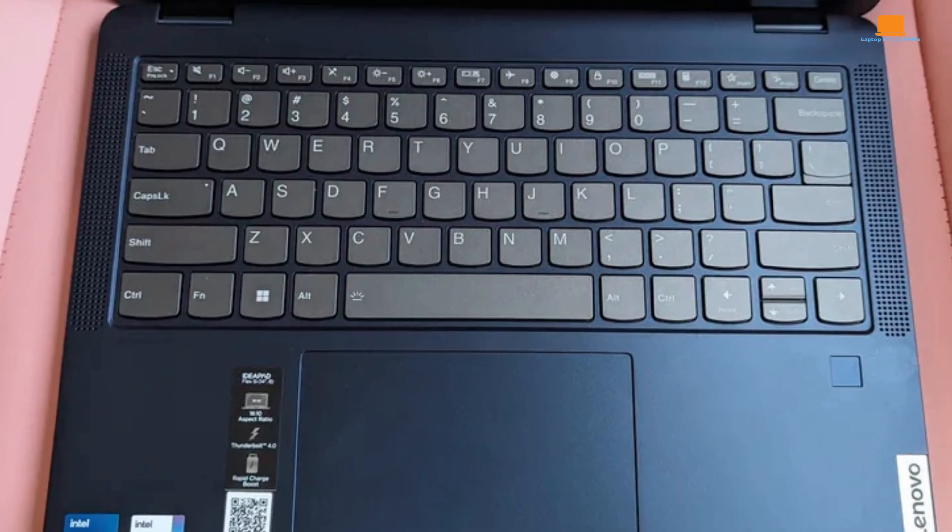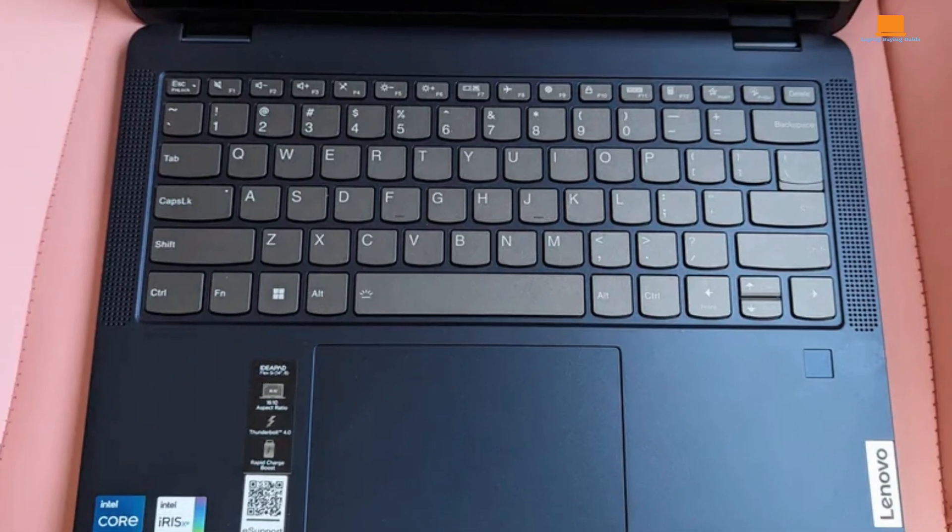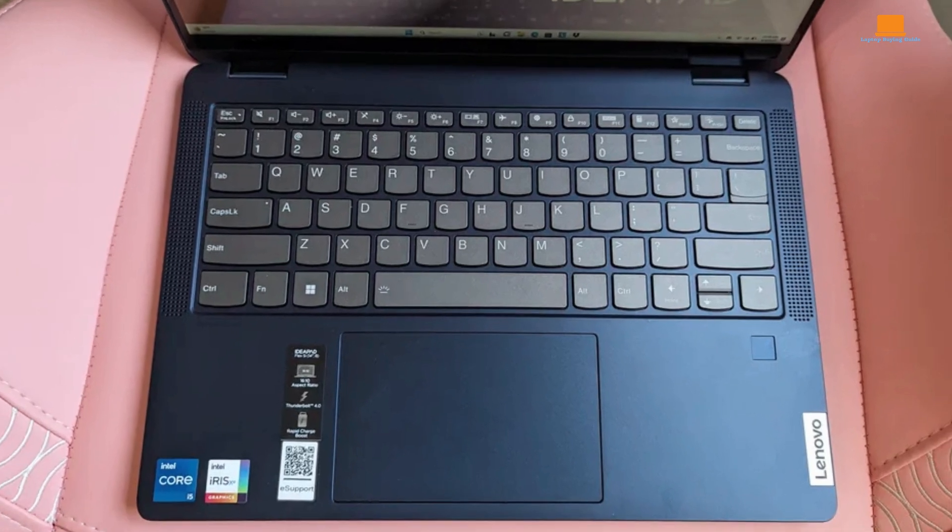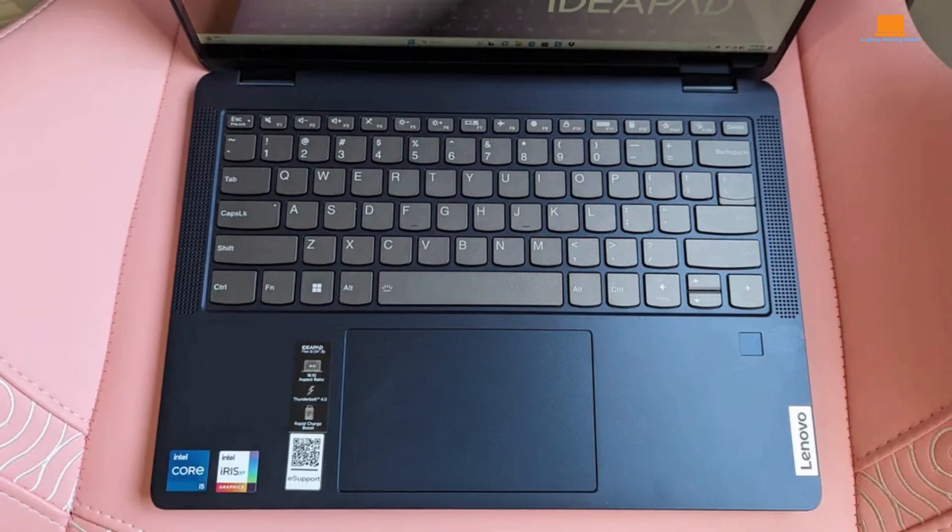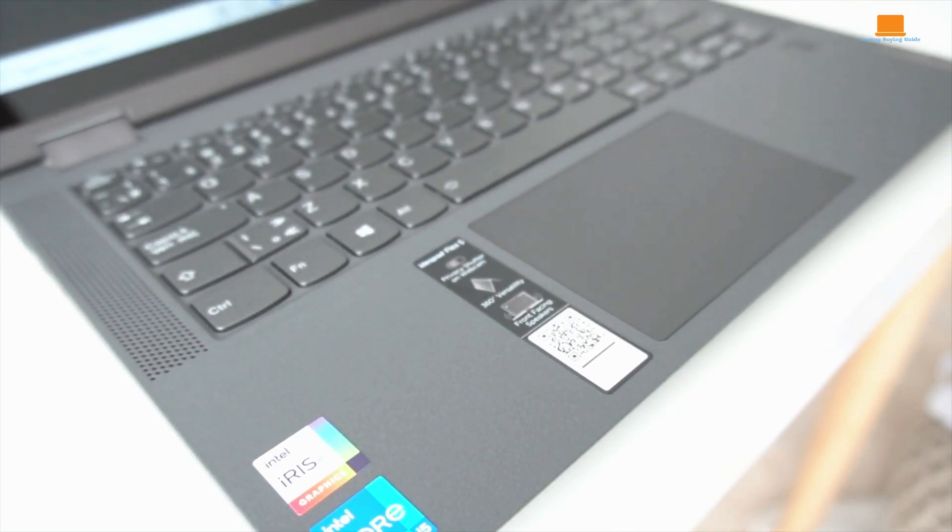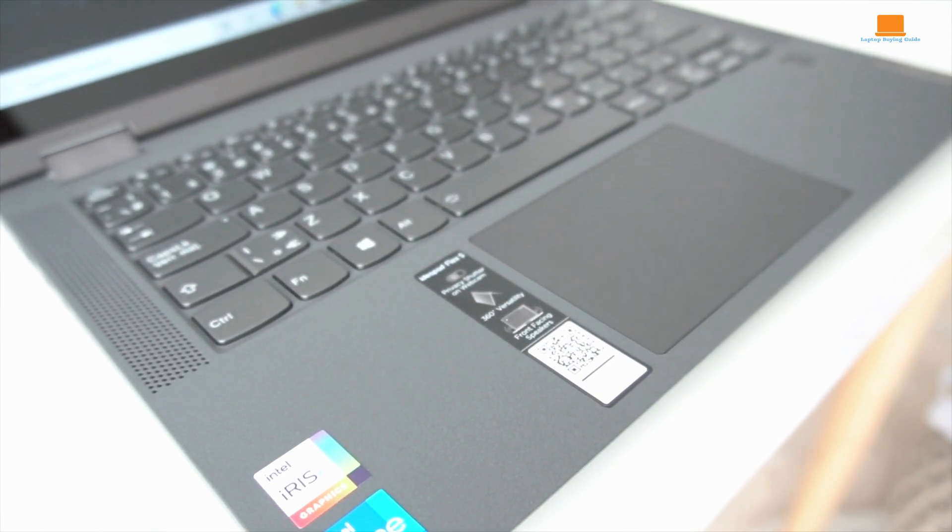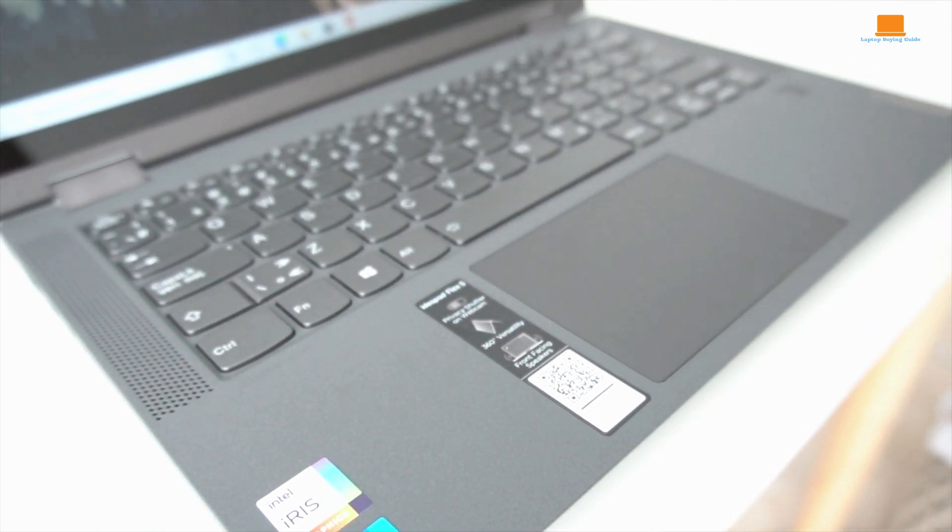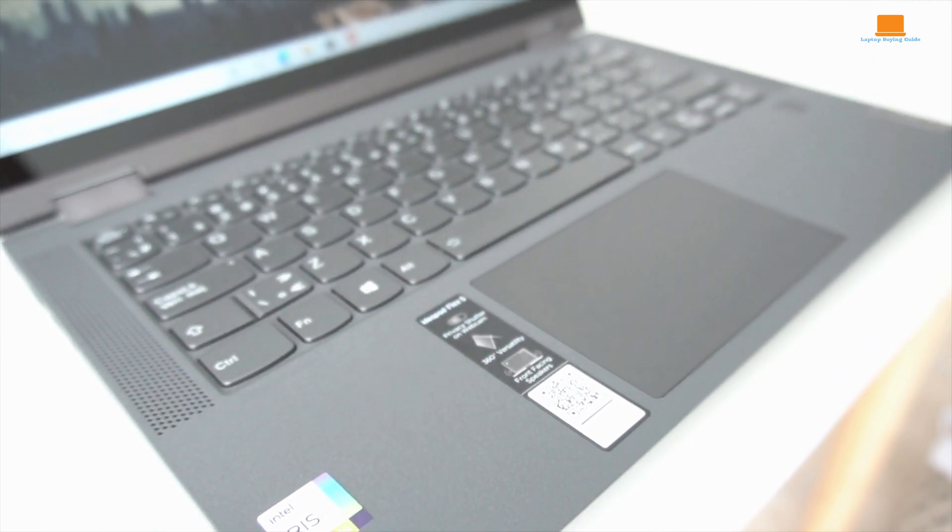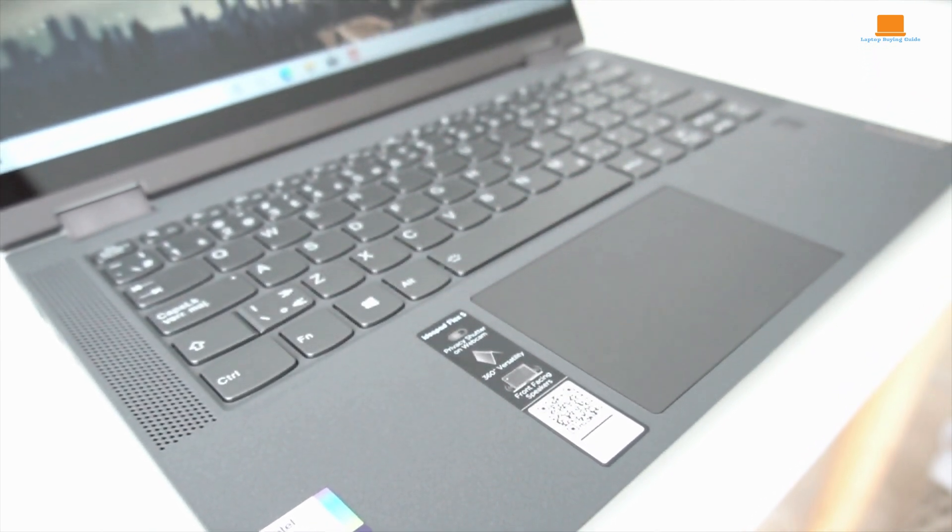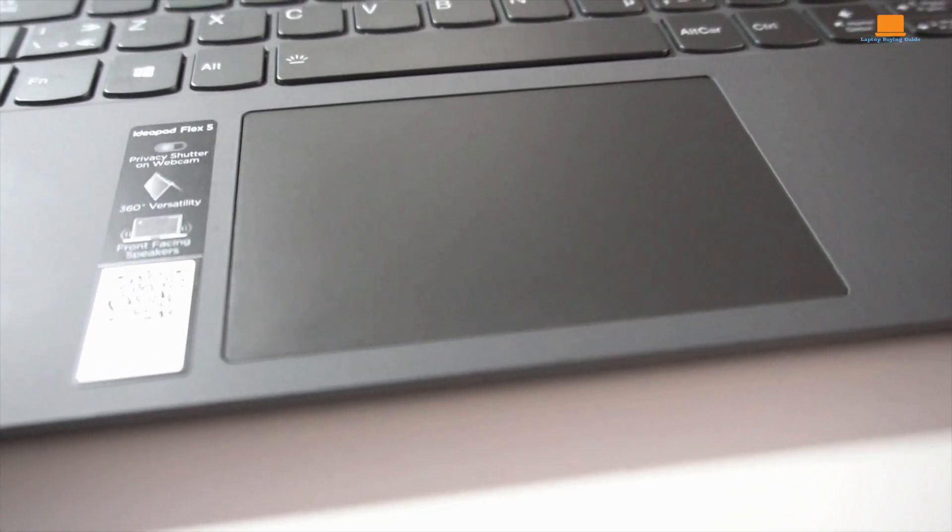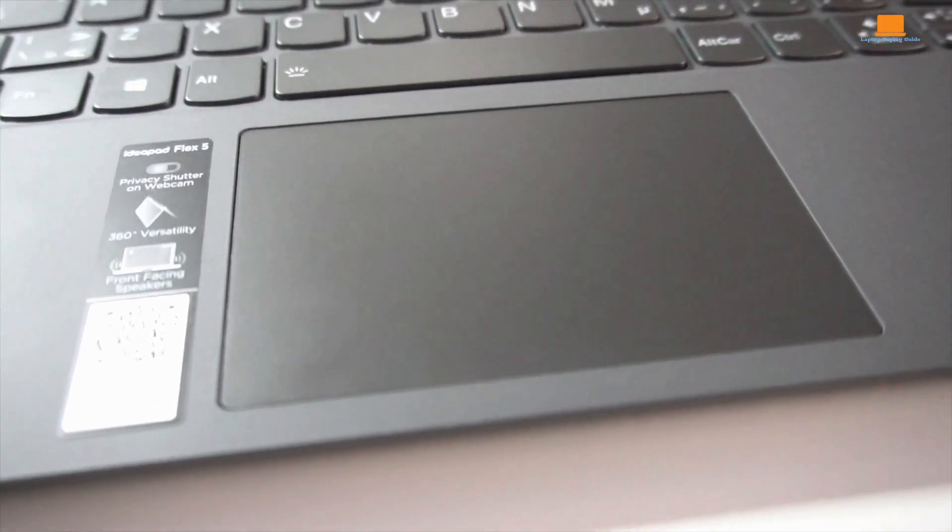Then there's the keyboard. Typing on it felt weird, with shallow and mushy keys that didn't quite hit the mark. Sure, I managed to type faster than my average, but it wasn't exactly an enjoyable experience. The touchpad was alright. Smooth, but with shallow clicks.